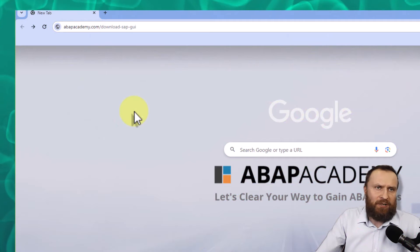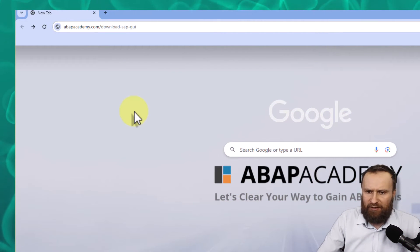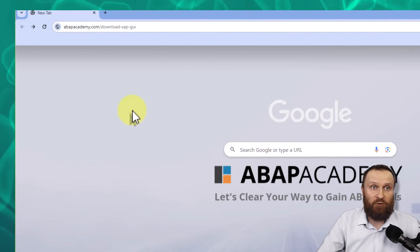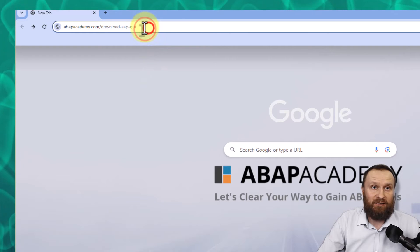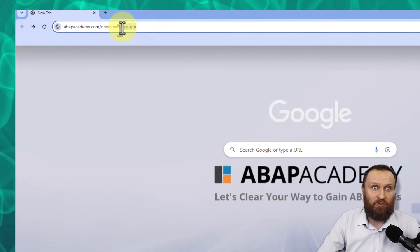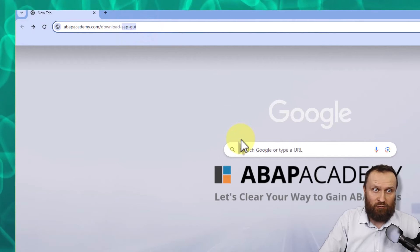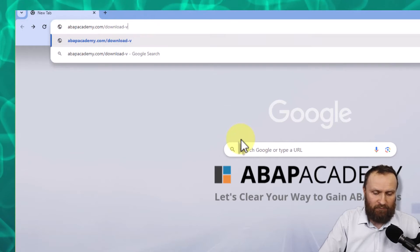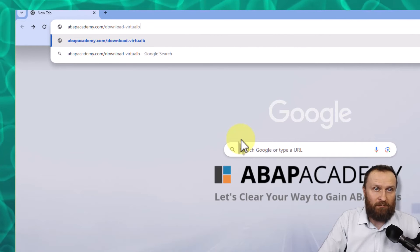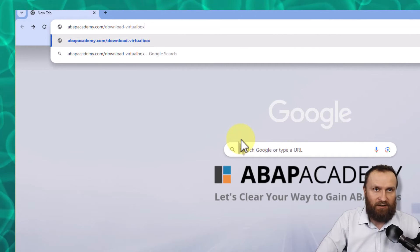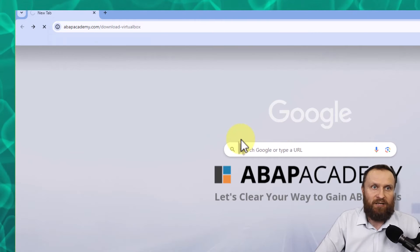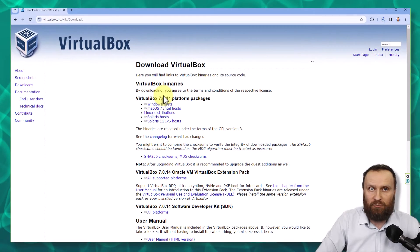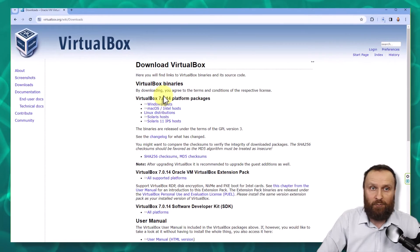And the third piece of the software that we will need is VirtualBox itself. So we will download it the following way. OK, so instead of download as SAP GUI, download VirtualBox, enter. And we will be redirected to VirtualBox download page.